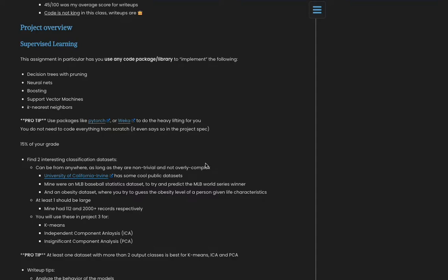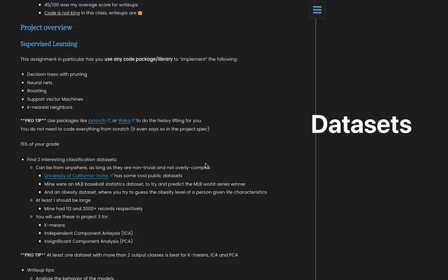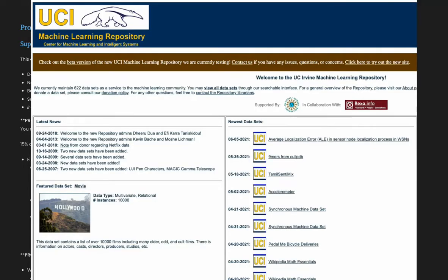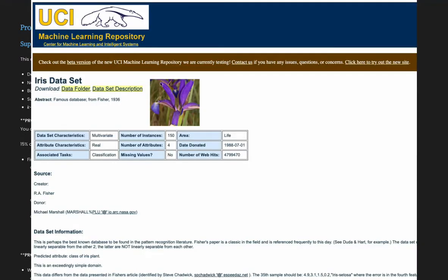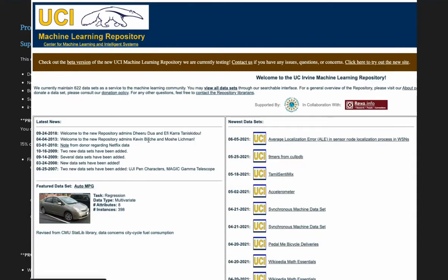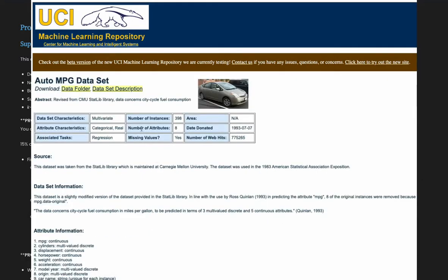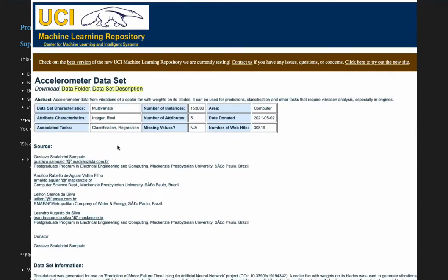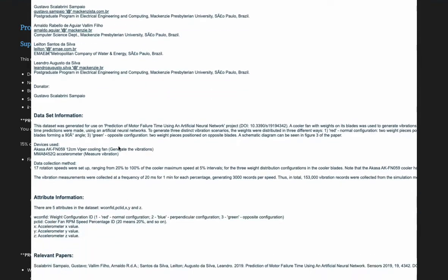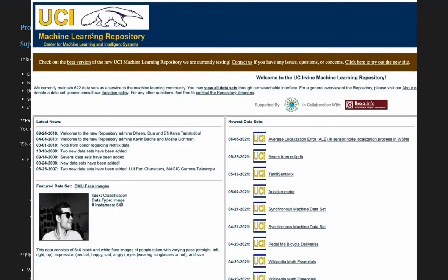This project is 15% of your grade, so definitely get started early. The first thing you can do even before you start the class is finding some interesting datasets that you want to talk about. They can be from anywhere as long as they're non-trivial. So not like Iris, for example. There's a dataset called Iris and it's super simple. I mean, it's a good learning dataset, but use something a little bit more involved, except that it can't be overly complex either. Just make sure it's interesting but not overly complex, if that makes sense.